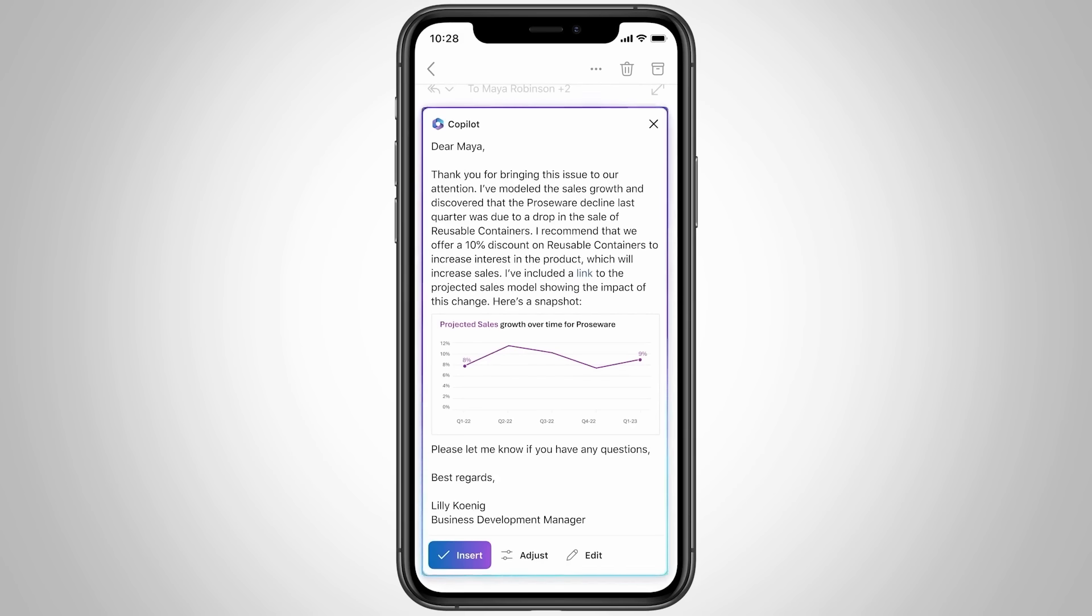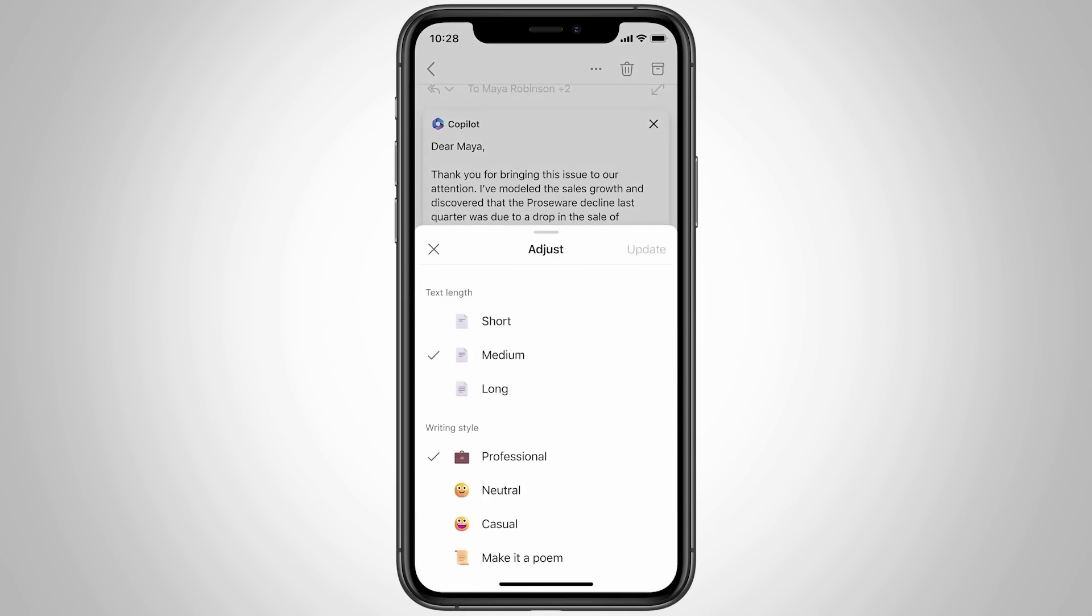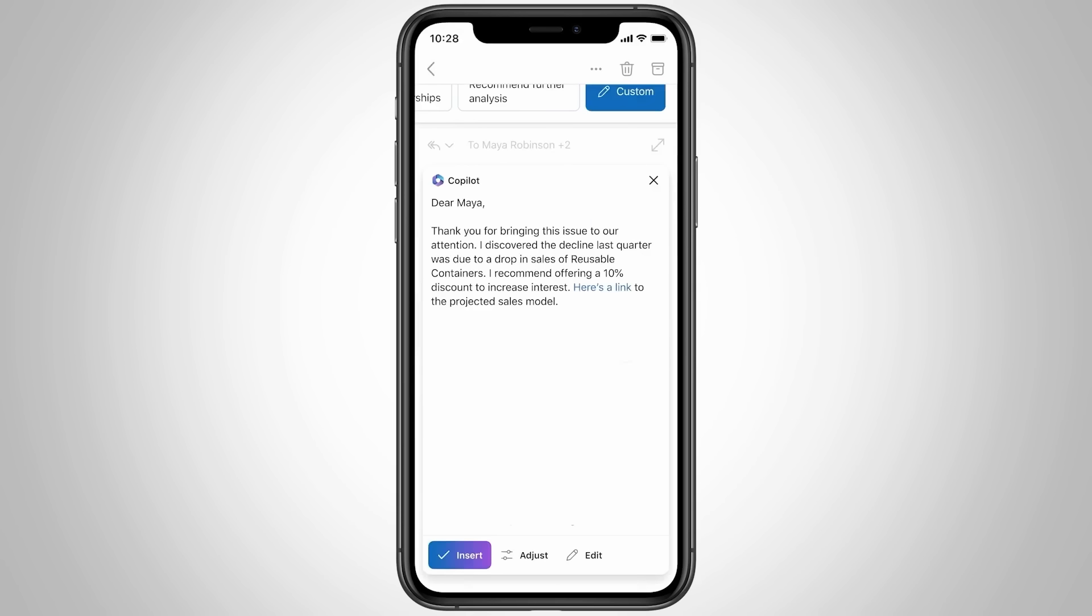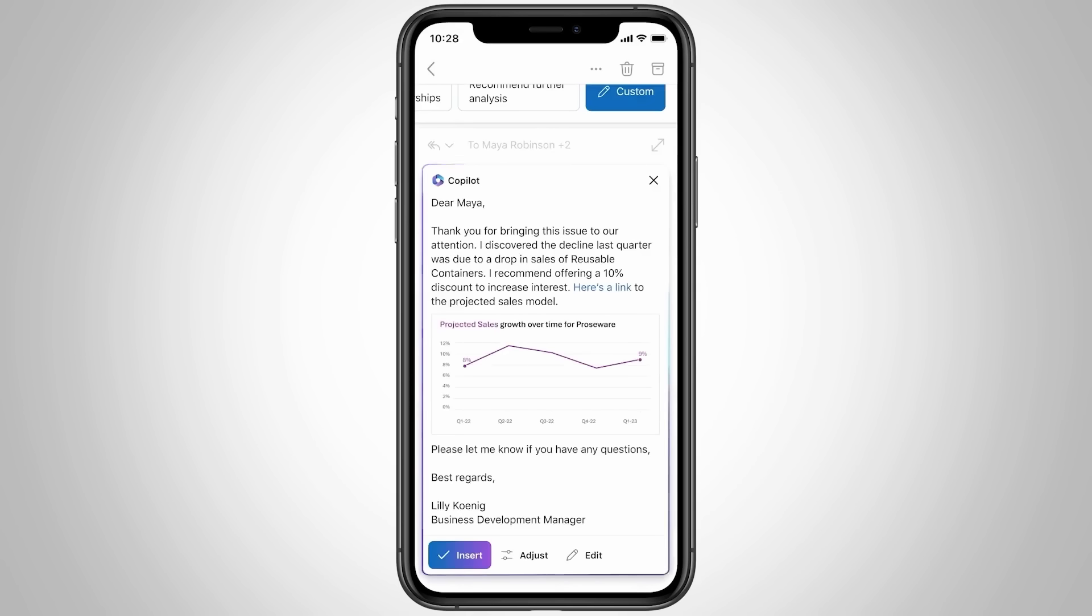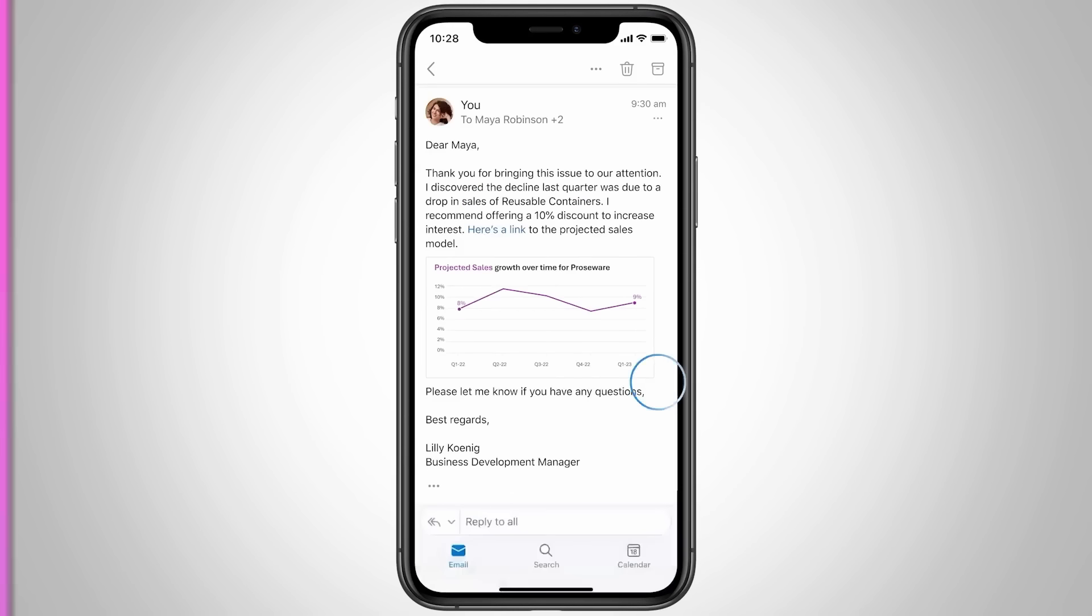You can edit it, you can make it more concise, change the writing style, or add more context. Now all that's left to do is to review the proposed response and hit send. It's a productivity game changer.